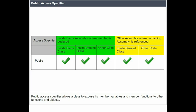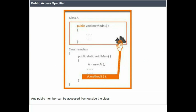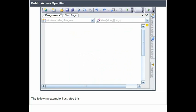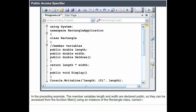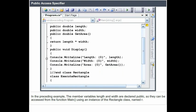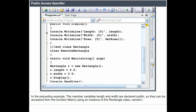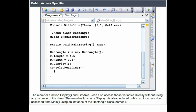The public access specifier allows the class to expose its member variables and member functions to other functions and objects. Any public member can be accessed from outside the class. In the preceding example, the member variables length and width are declared public, so they can be accessed from the function main using an instance of the rectangle class named R. The member functions display and getArea can also access these variables directly. The member function display is also declared public, so it can be accessed from main using an instance of the rectangle class named R.